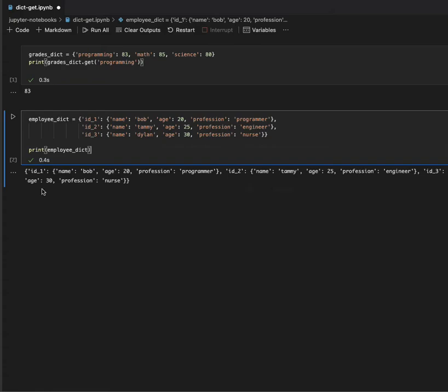This code snippet declares a regular dictionary along with three nested dictionaries. Each nested dictionary can then be accessed by its corresponding key. In the next step I want to show how to access the elements of a nested dictionary and list the employee names.